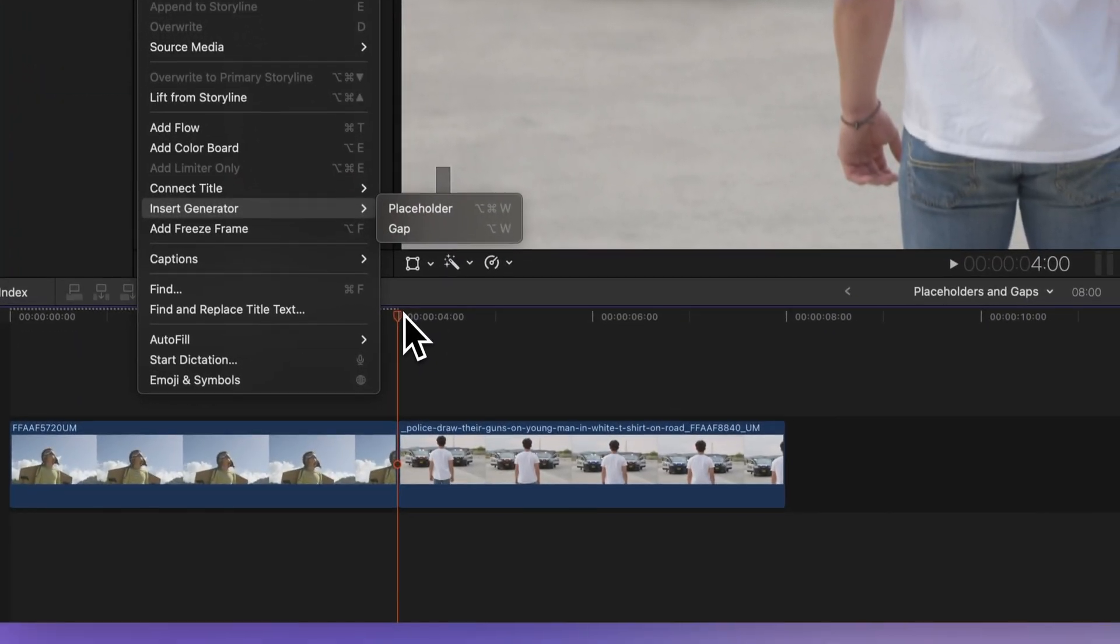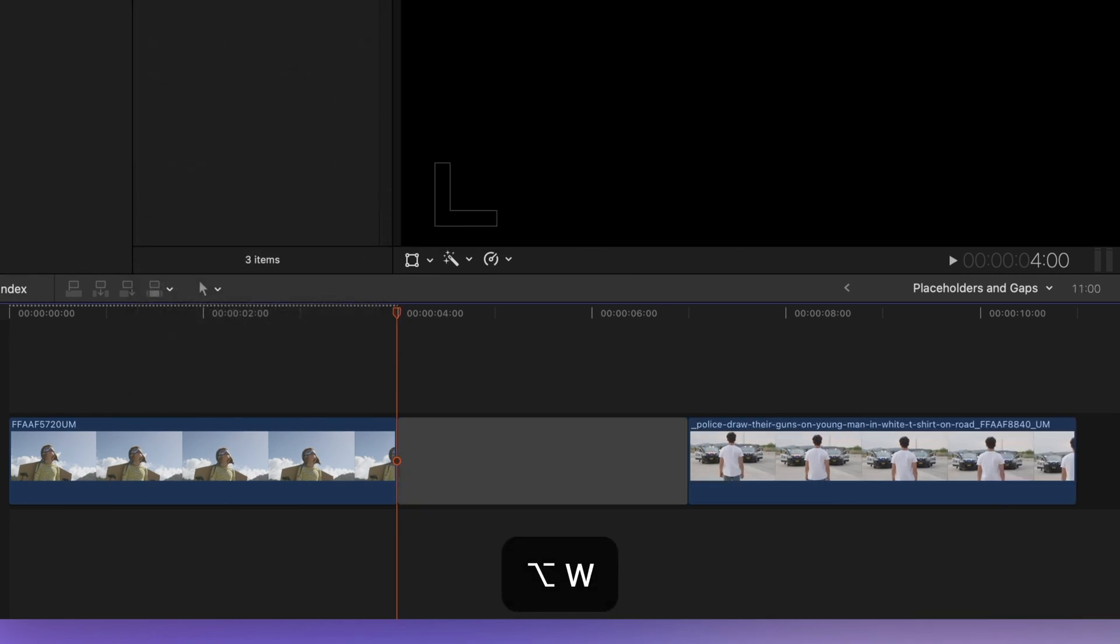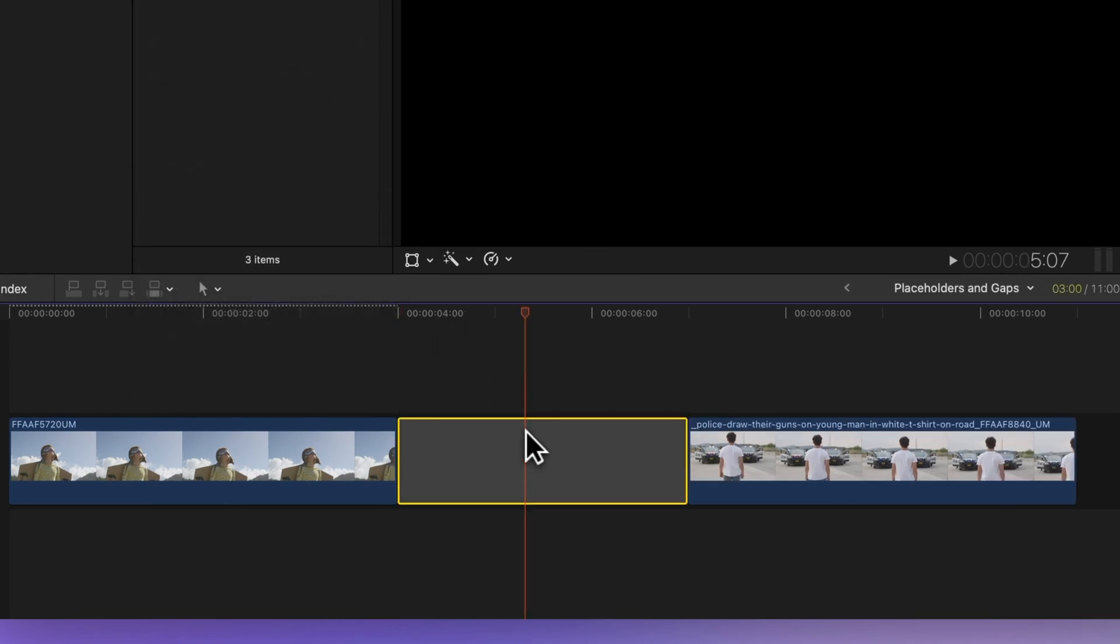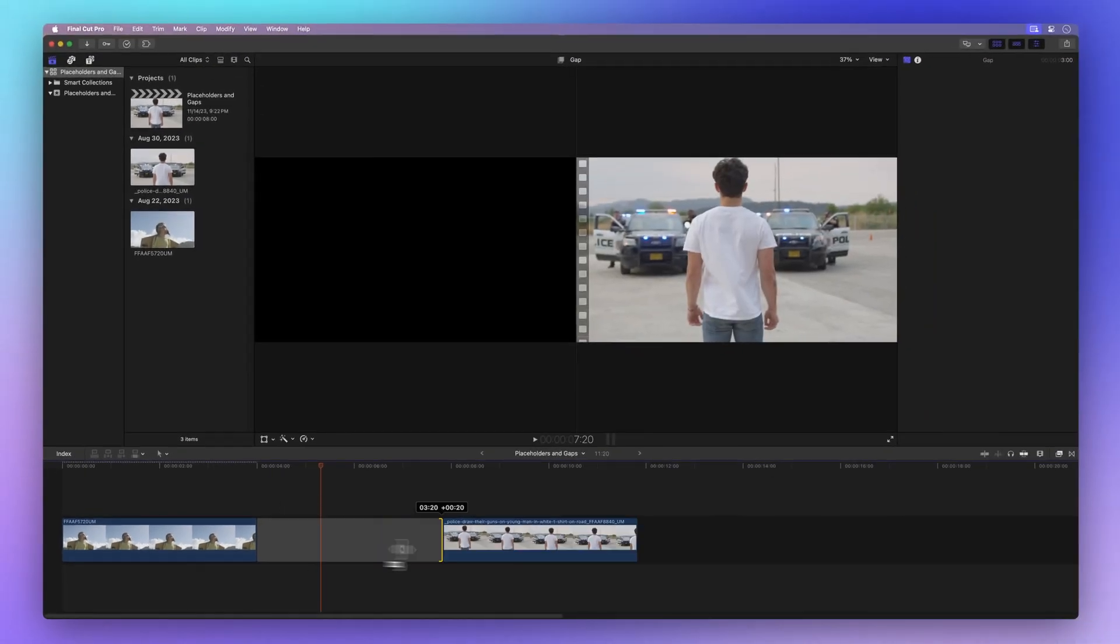Or you can save time with the shortcut Option W. Now you can adjust the gap's length with a simple drag.